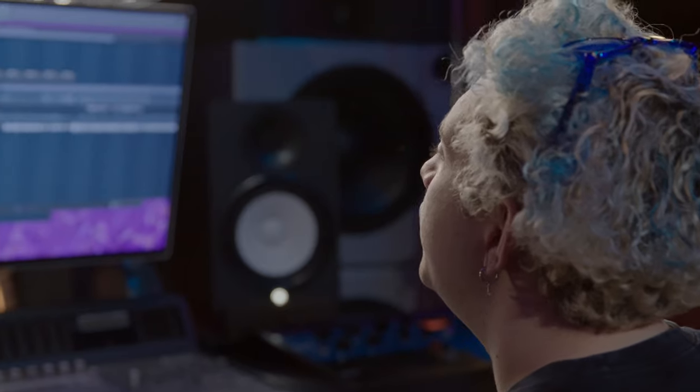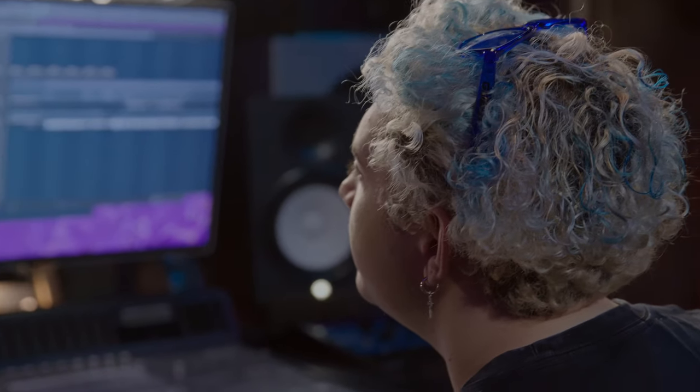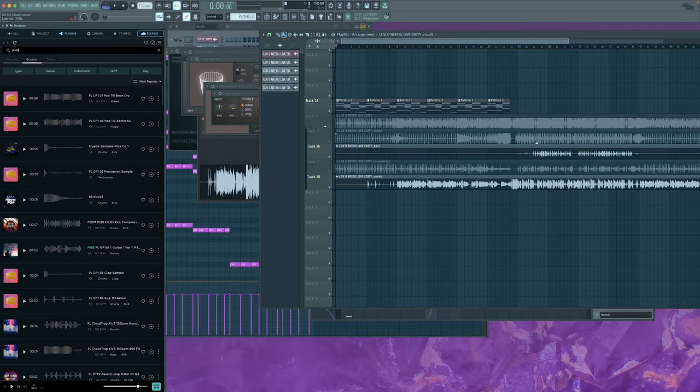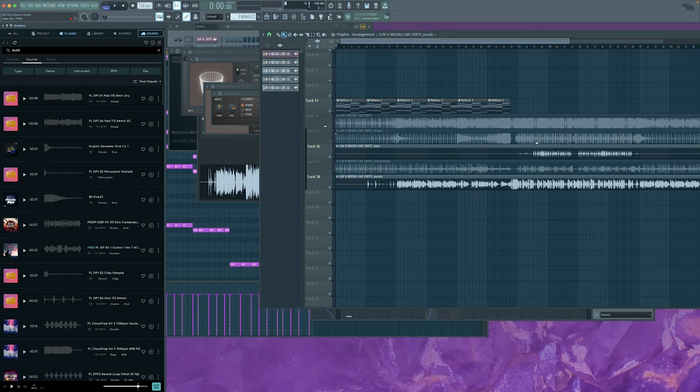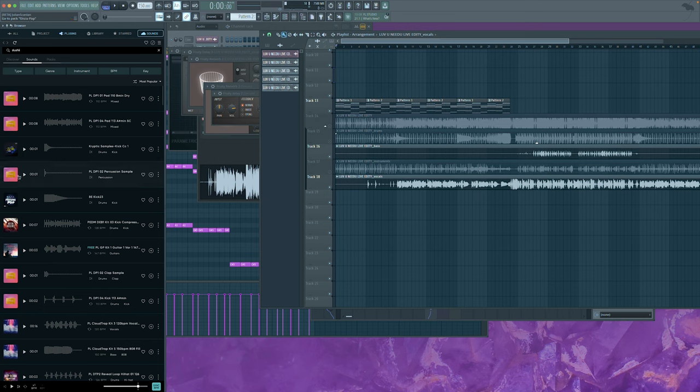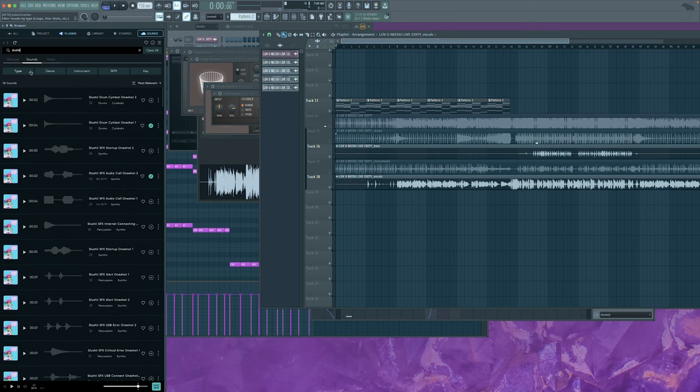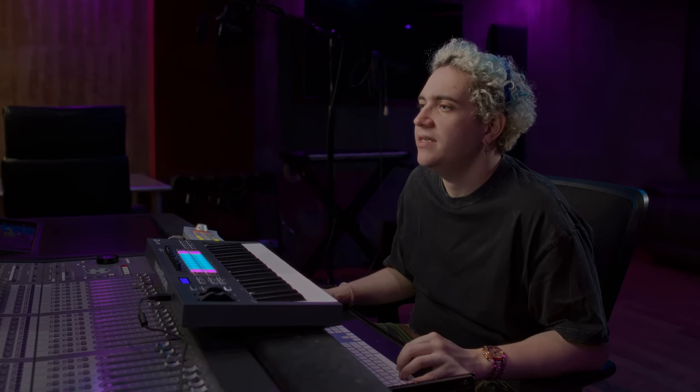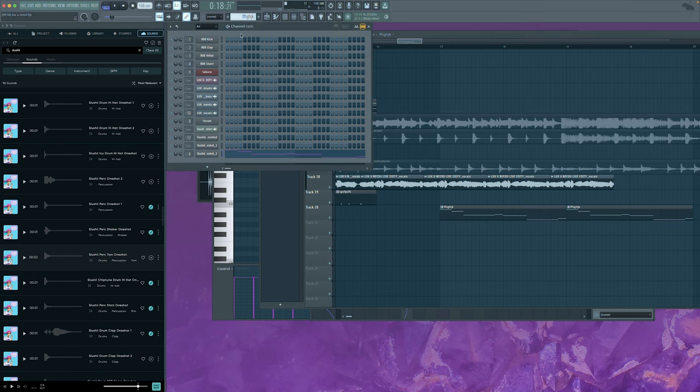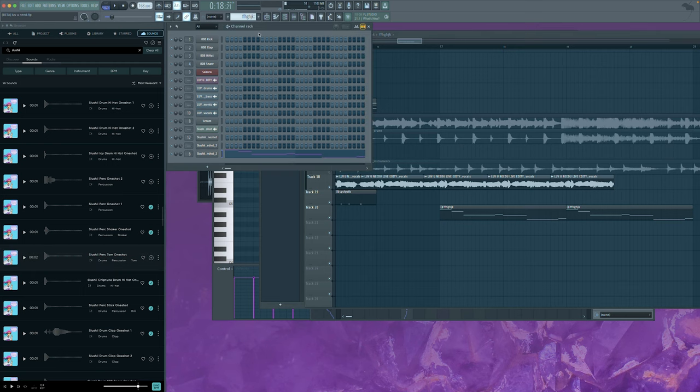So now I'm gonna try to put the drums into the song using the new Slushy pack. I'm auditioning some one-shot sounds to try to get a really cool kind of drum and bass sound, like a breakbeat-ish flip on this song.